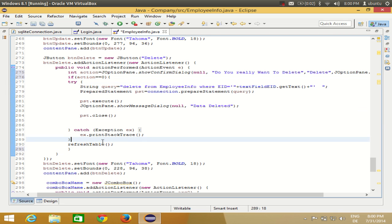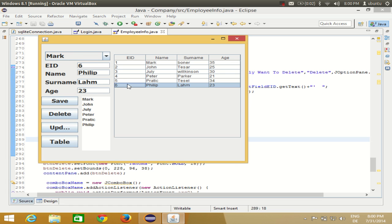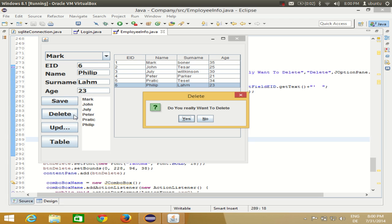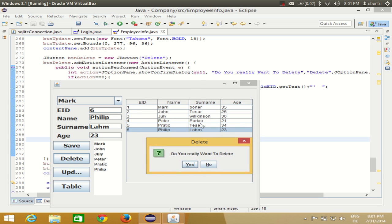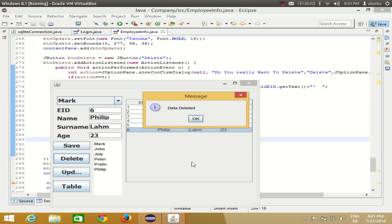I'll run the program to demonstrate. For example, I want to delete employee ID 6 — I click delete and it shows me 'Do you really want to delete?' with the Yes/No confirmation. The title is 'Delete' as we provided. If I click No, nothing happens and the data is not deleted. If I click Yes again, the data gets deleted.